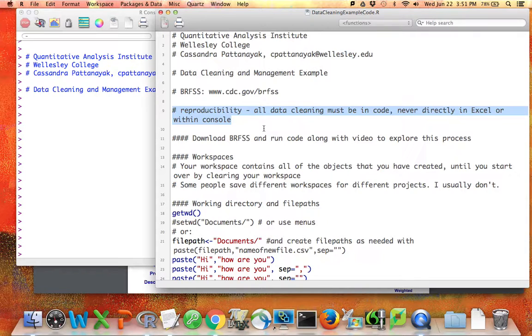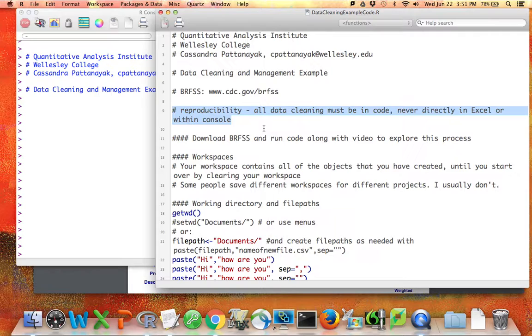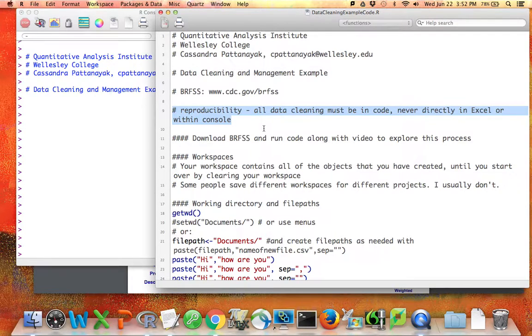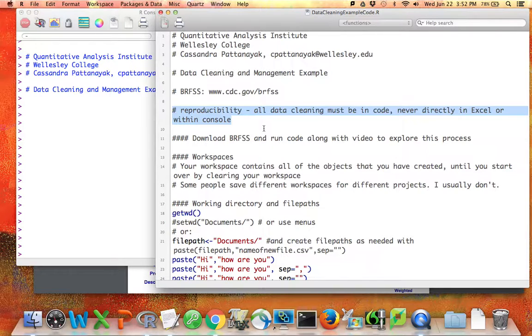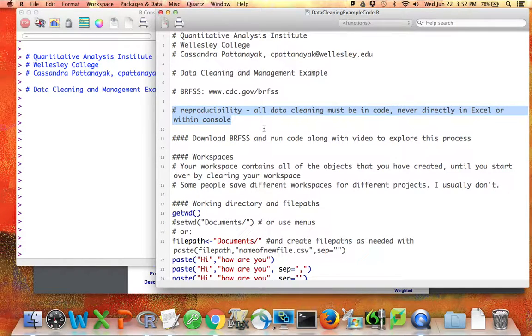You never want to do anything to your data directly in an Excel spreadsheet or directly within the R console. It's actually more important to have reproducible data cleaning code than reproducible data analysis code, in my view, because if you can't recreate the data set that you were using, it's going to be hard to do any further analyses.